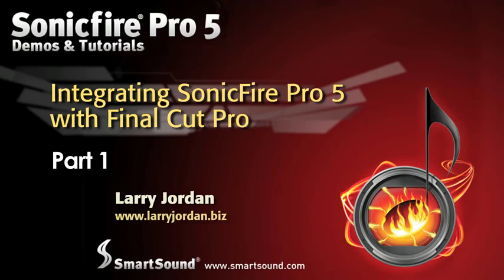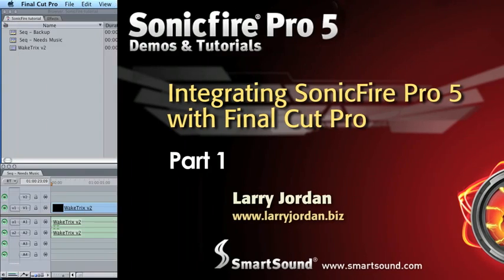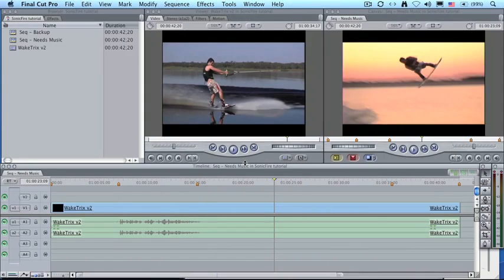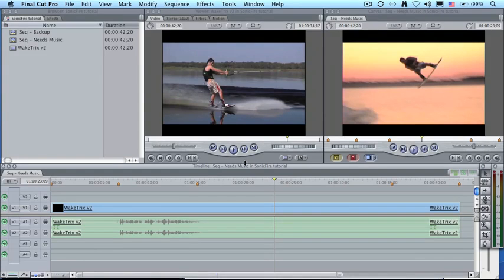Hi, my name is Larry Jordan and welcome to another Sonic Fire Pro 5 tutorial. In this video I want to show you how to use the Final Cut Pro plug-in with the scoring edition of Sonic Fire Pro 5. This plug-in is an add-on to Sonic Fire Pro and works with both Final Cut Pro 6 and Final Cut Pro 7.